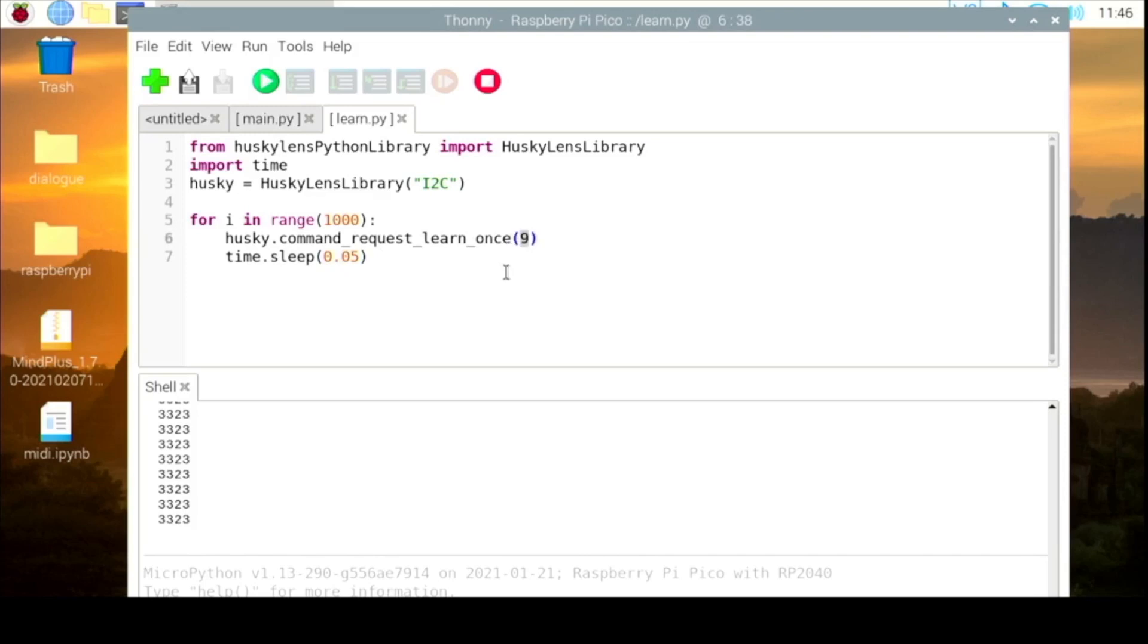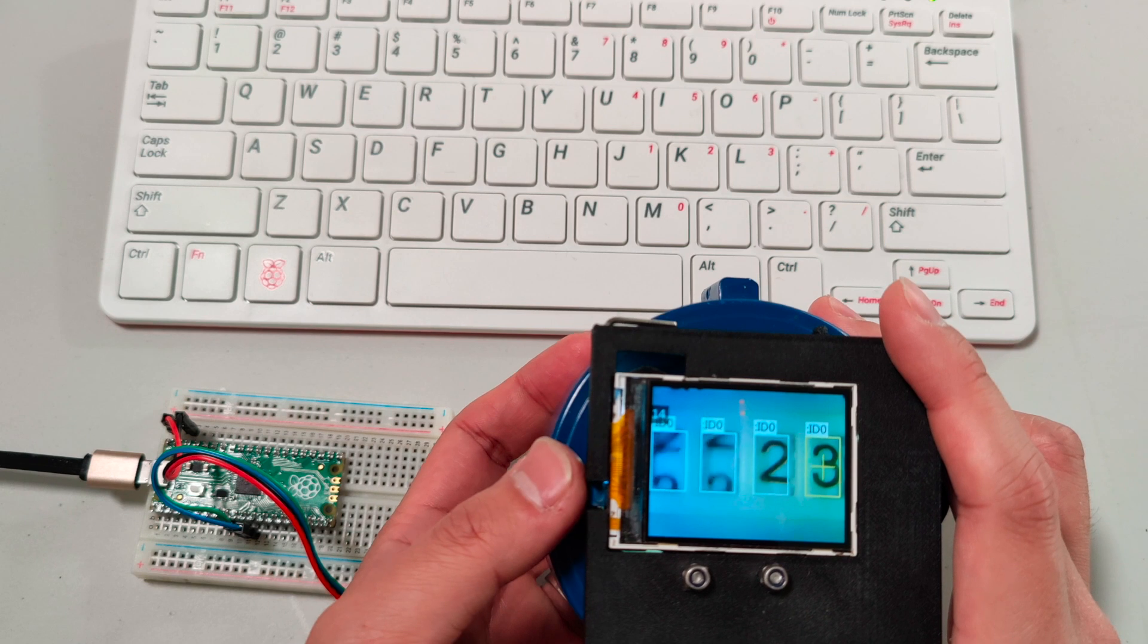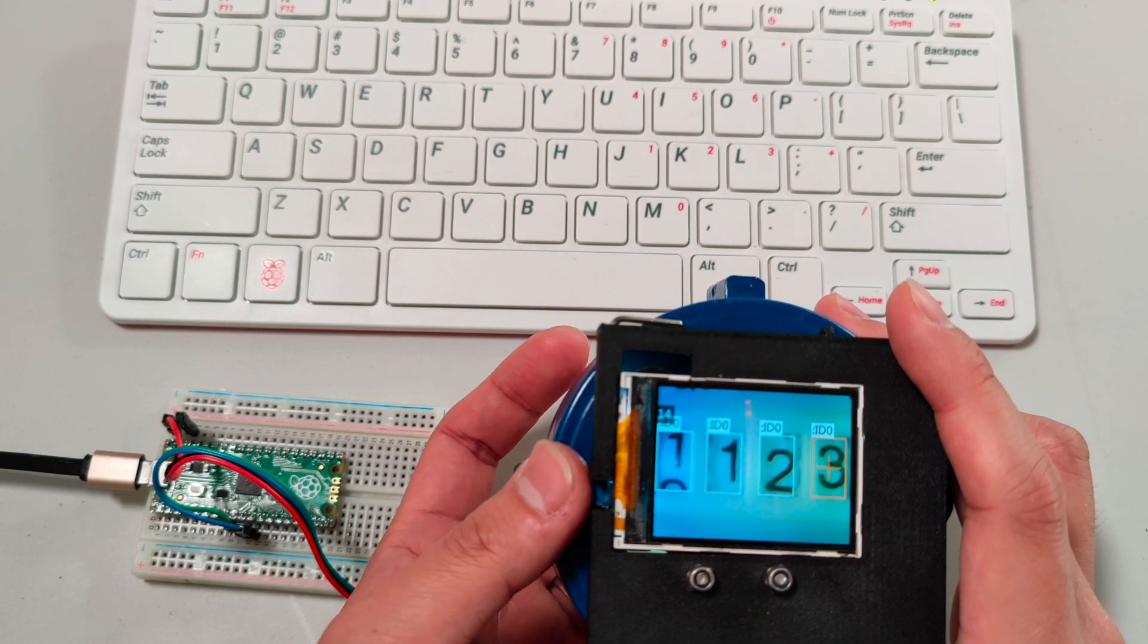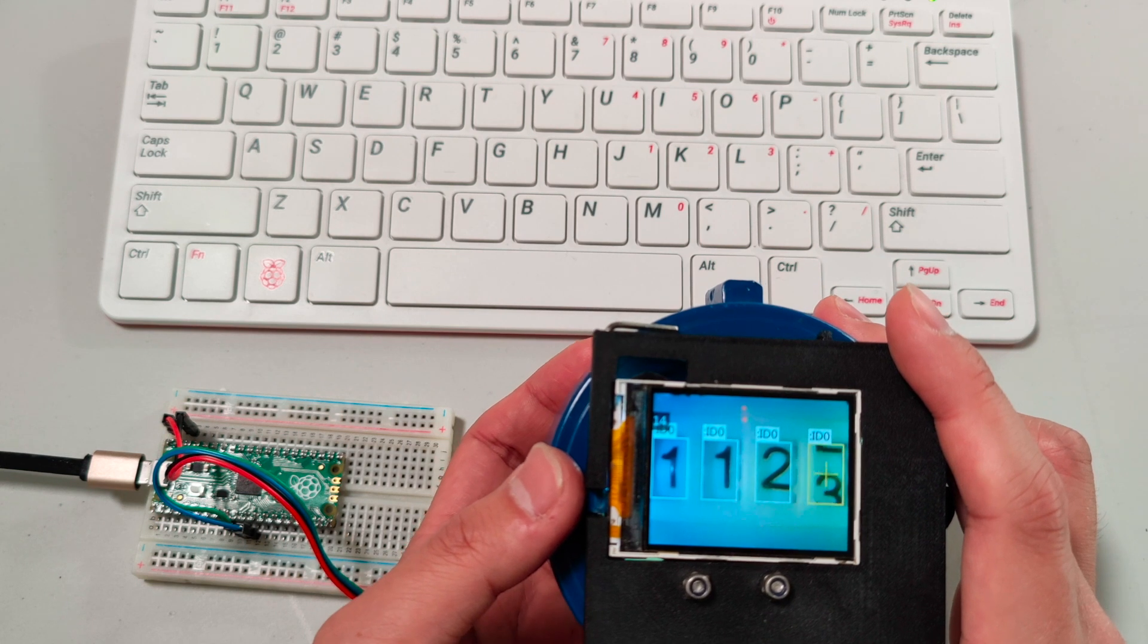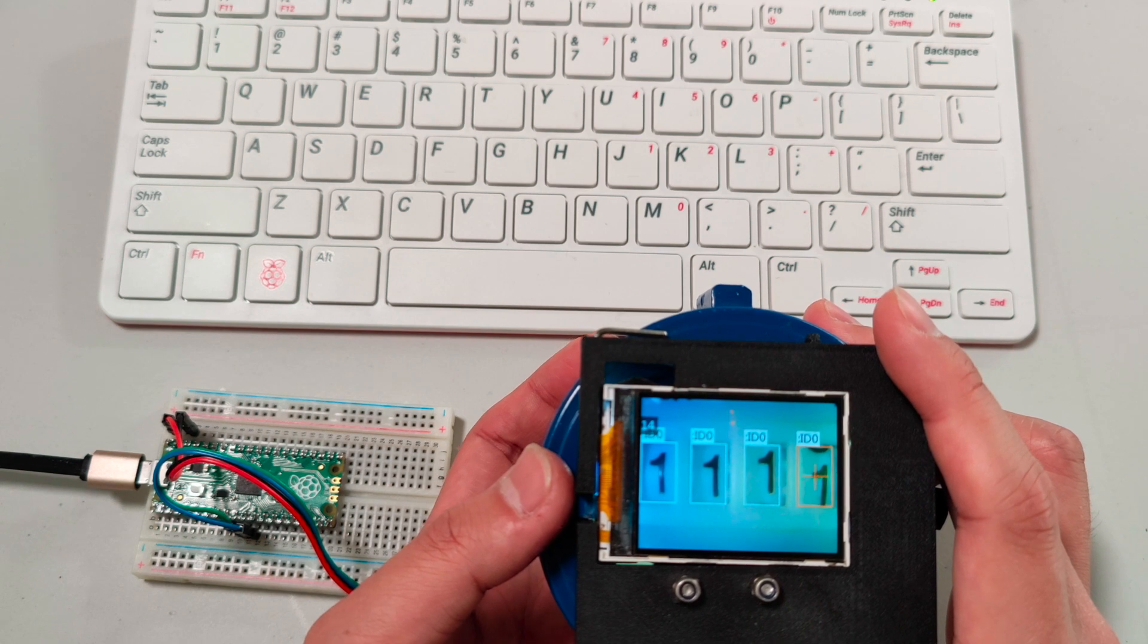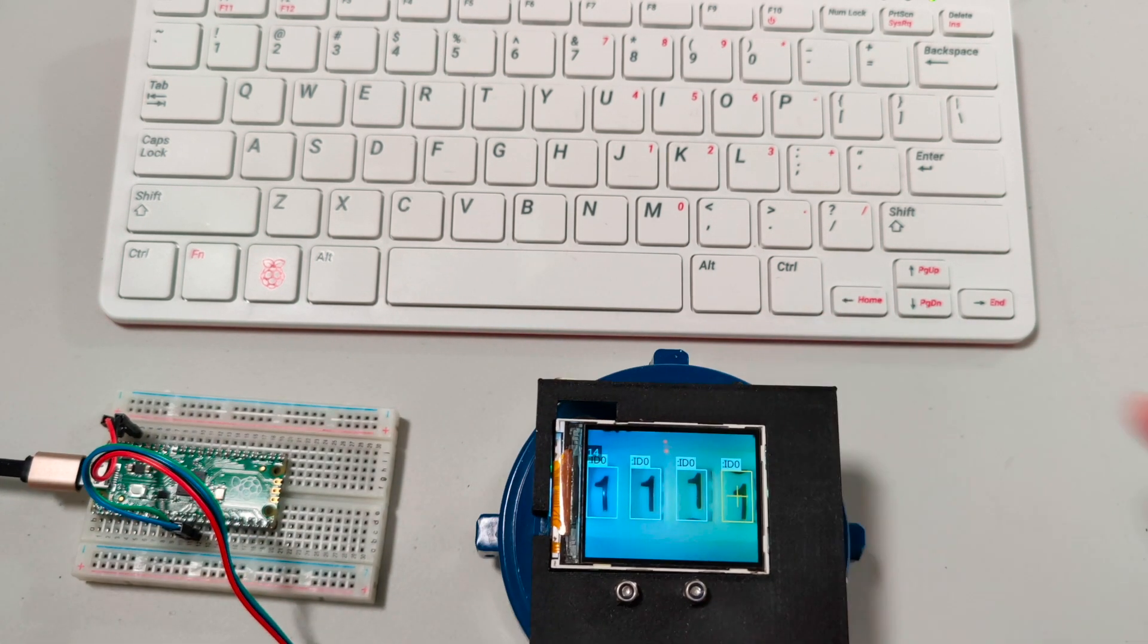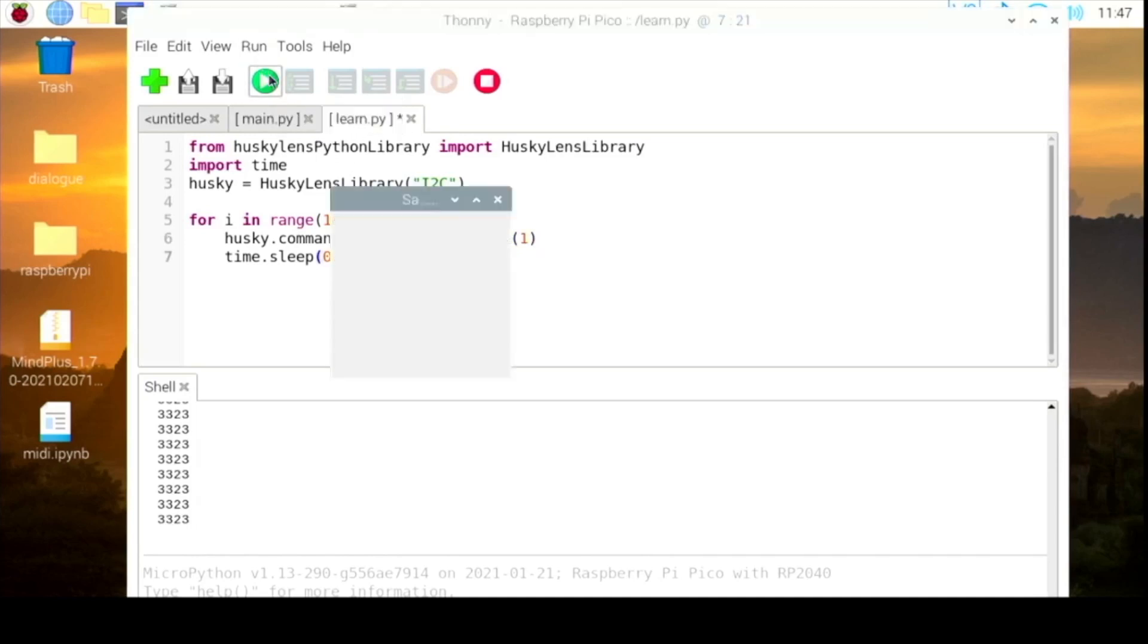You can change the number to learn the ID of the number. First we need to change all the data to one. You can see here into one, and then we need to learn it. Change the number here, change the number to one and start it.